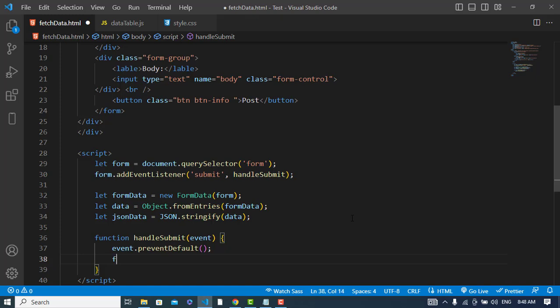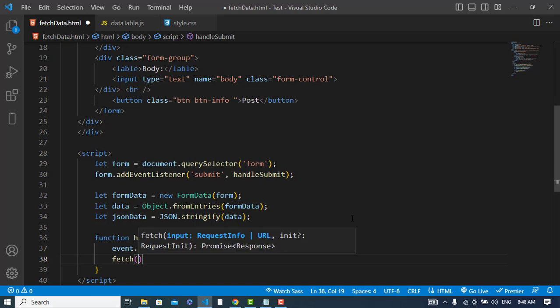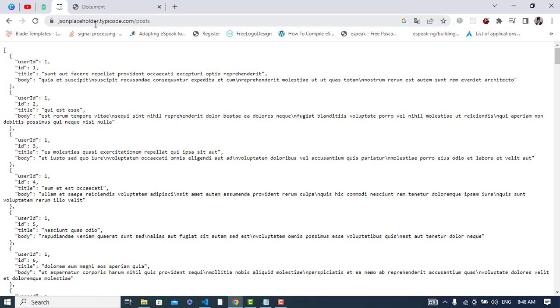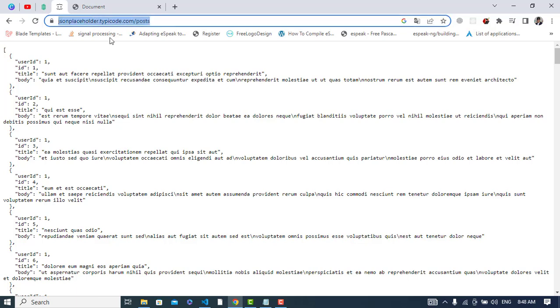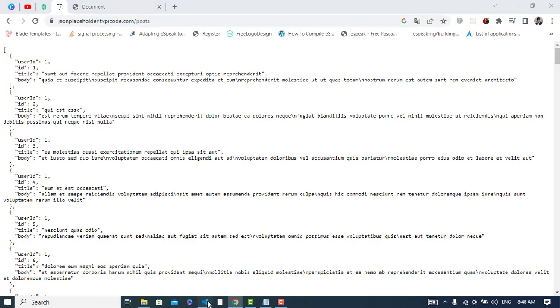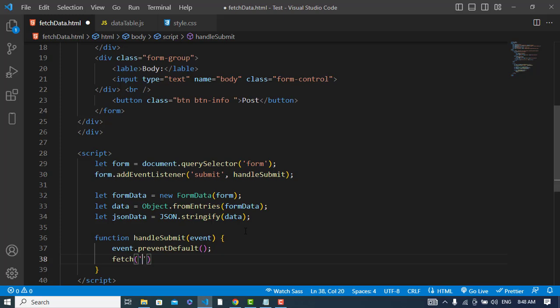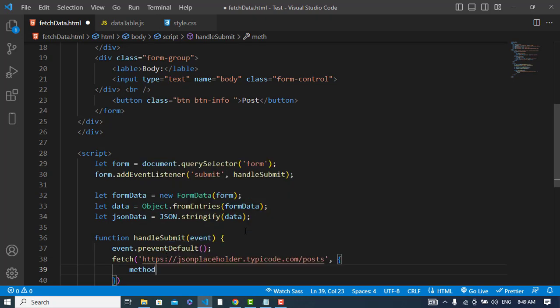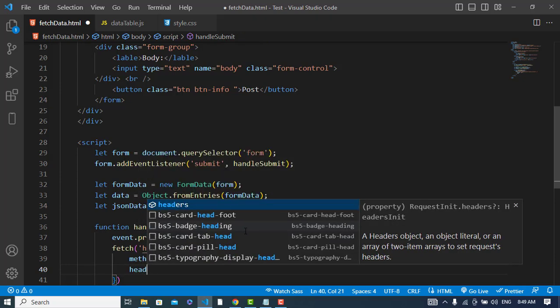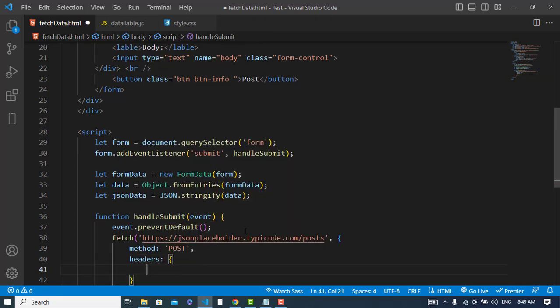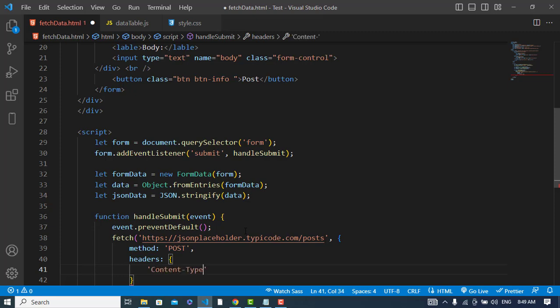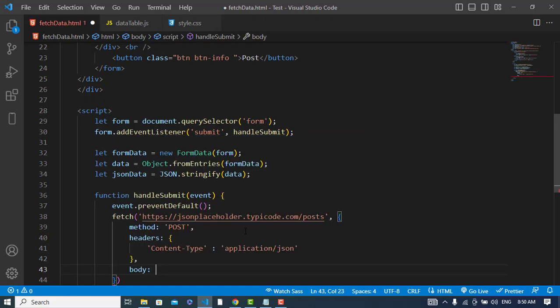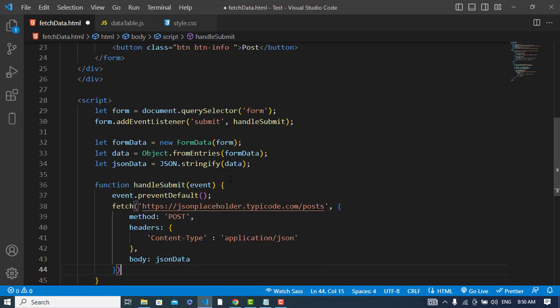Now we will use the Fetch API. Here would be the URL. I will use a URL like I will use this URL jsonplaceholder to the post. So by default it is GET method, so we will change the method to the POST and also let's declare the header. The content type will be application/json and body would be the data JSON data.